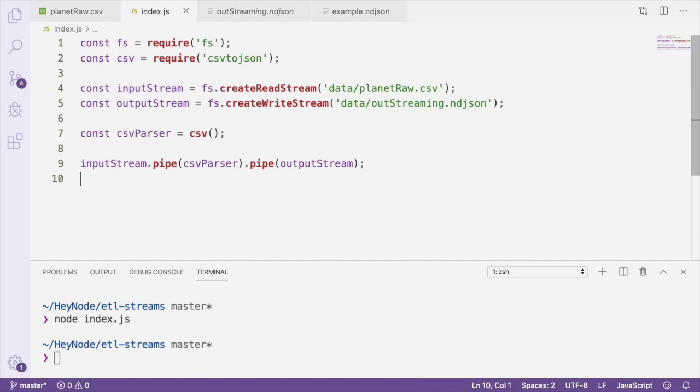Our next step is to create a custom transform stream which will alter the data into the format that we've used in the previous tutorials. To create a transform stream, we'll require the Transform class from the stream module.